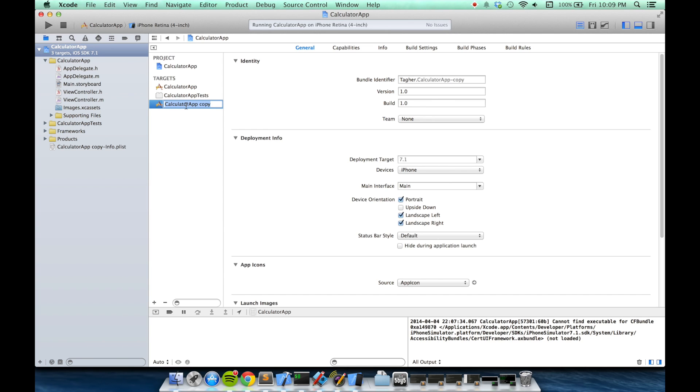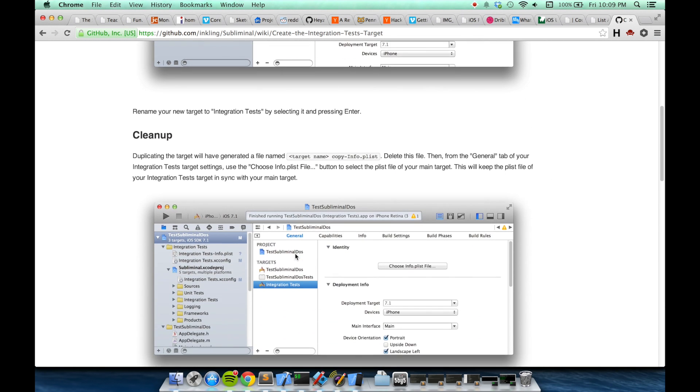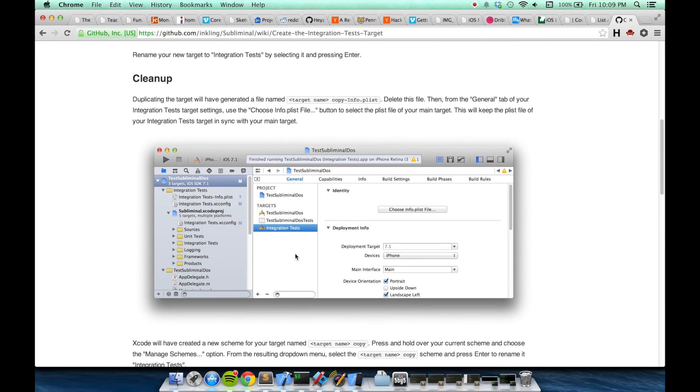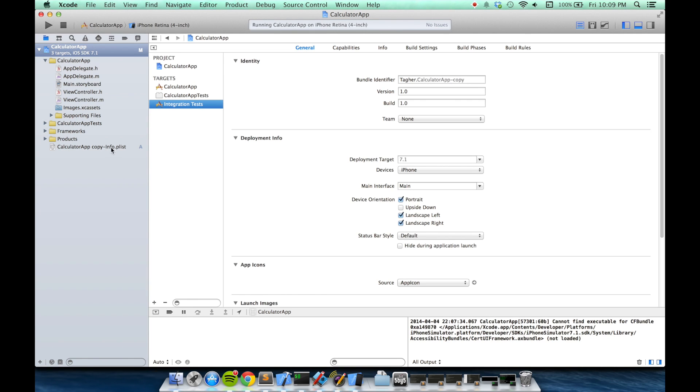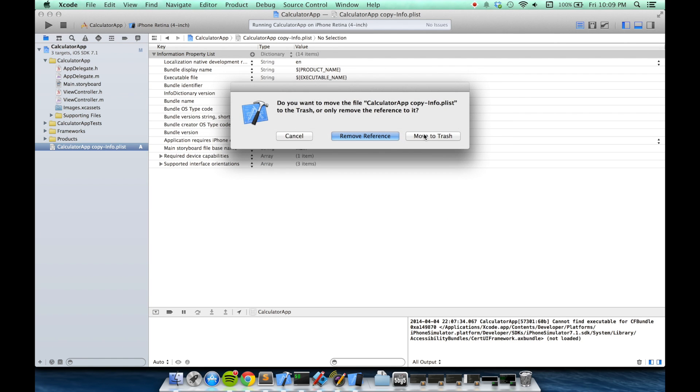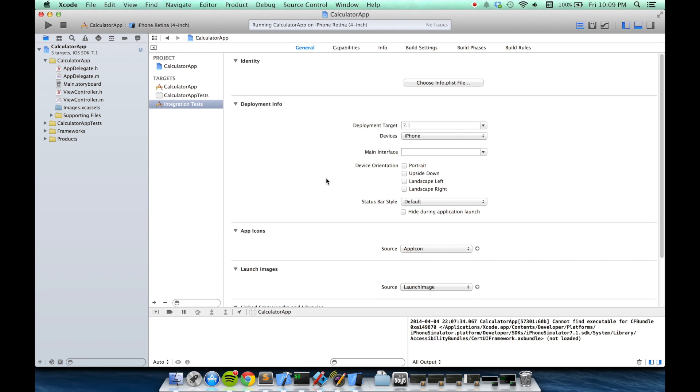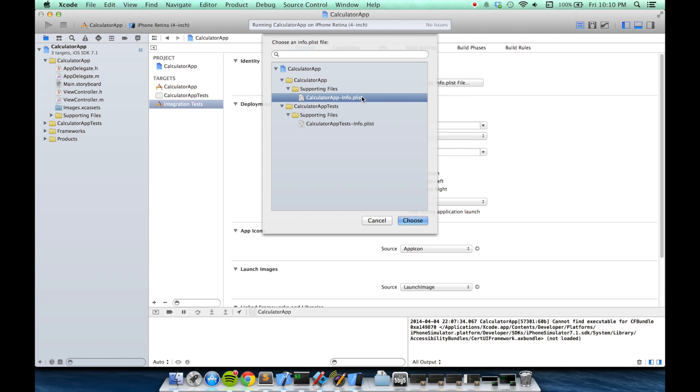The next steps are just a little bit of cleanup. First there will have been this copy info plist file created. You just want to select and send that to the trash. And then you'll use this choose info plist file button to choose the correct plist. You'll want the same one that your current app is using.